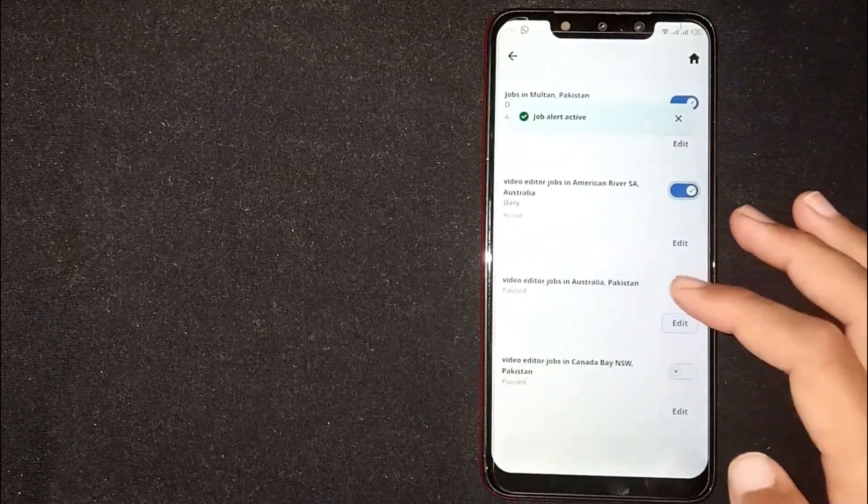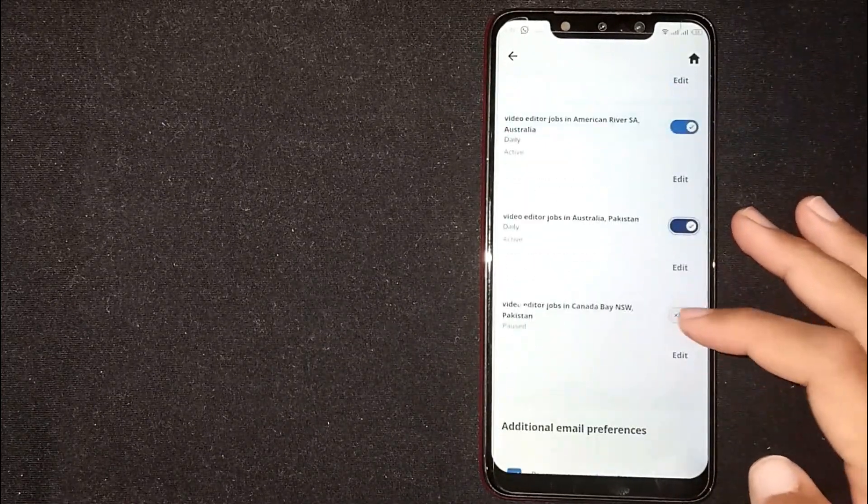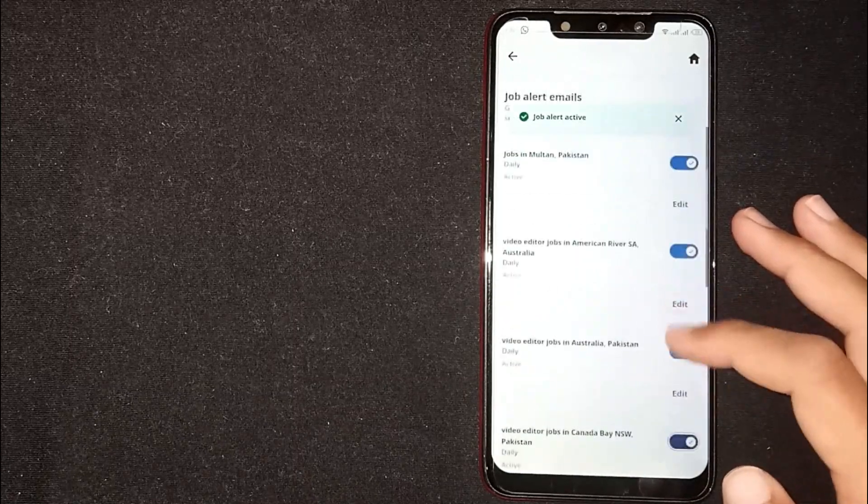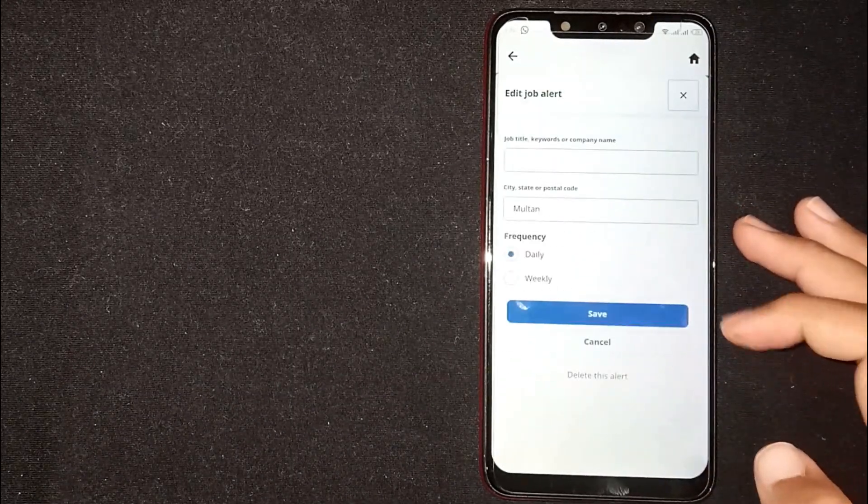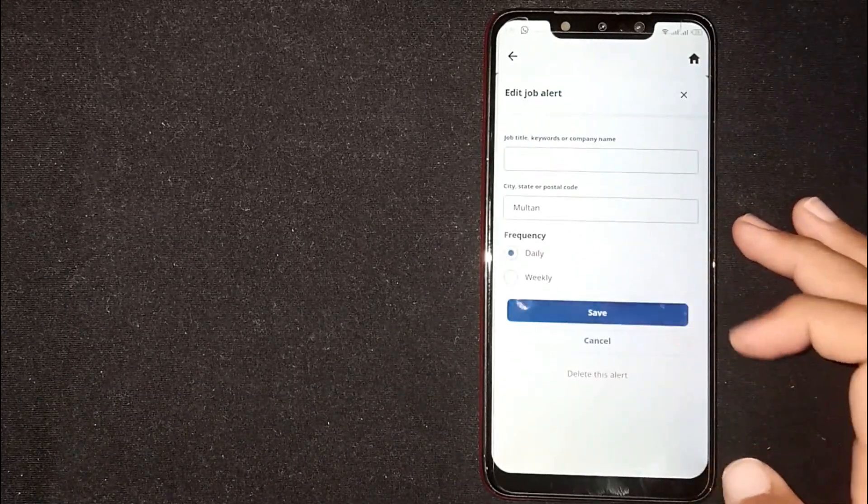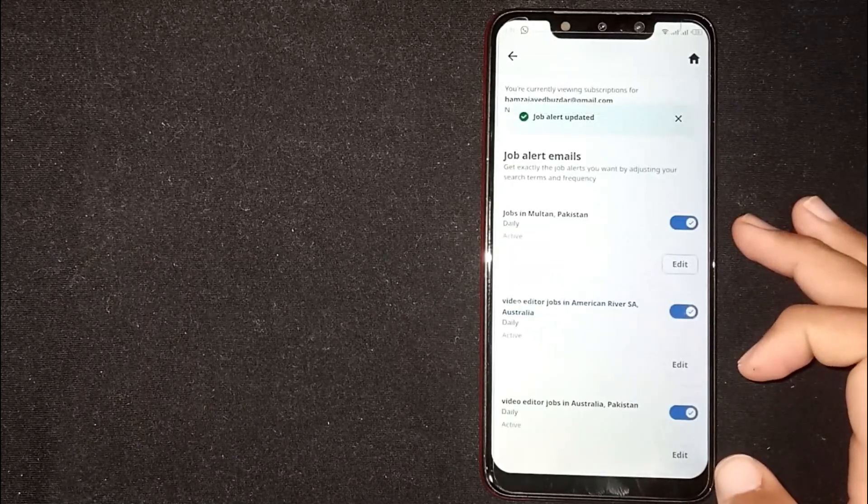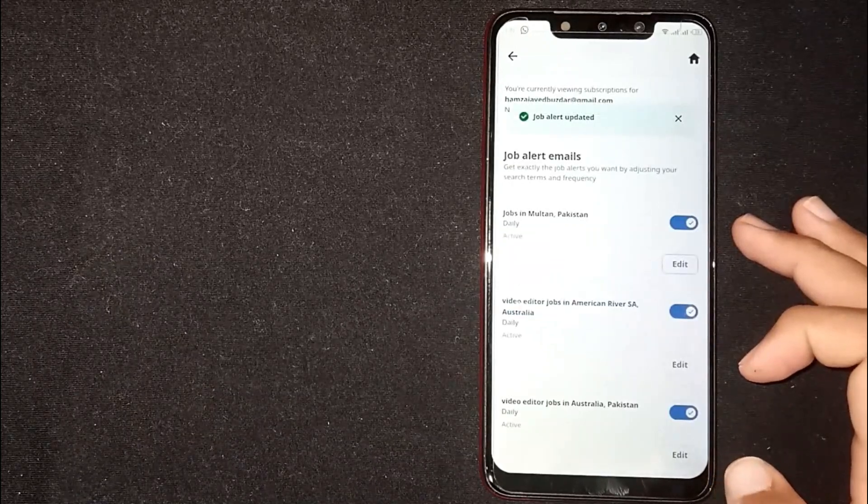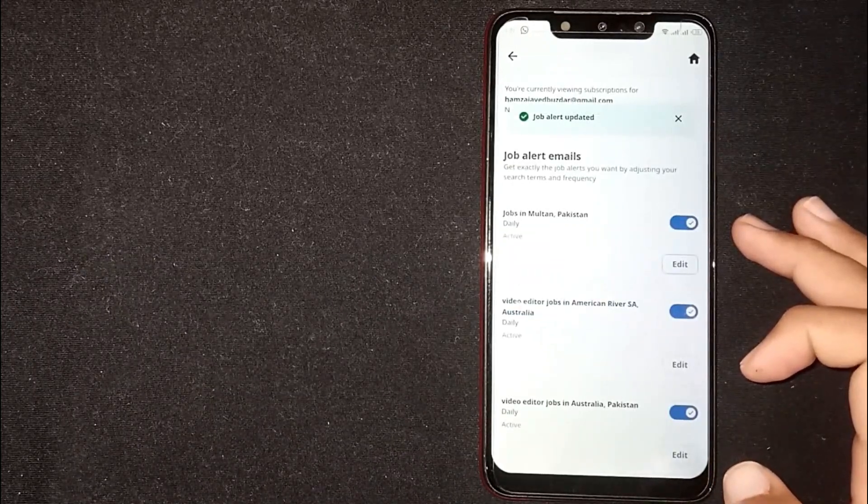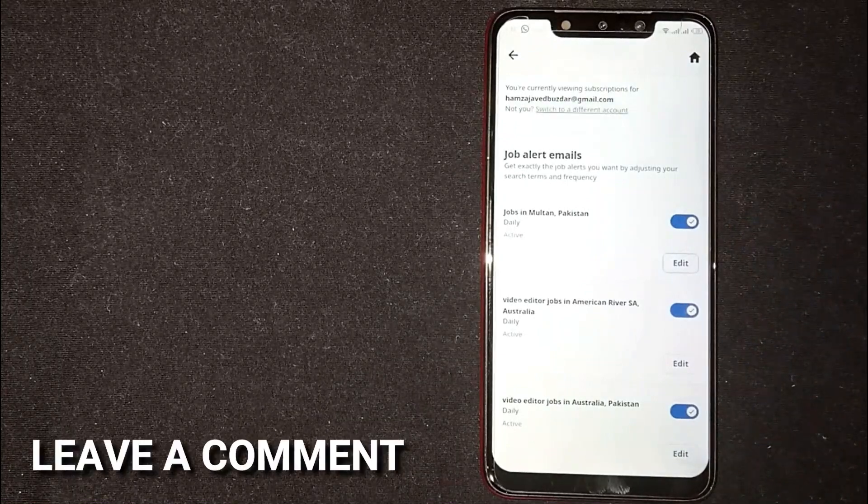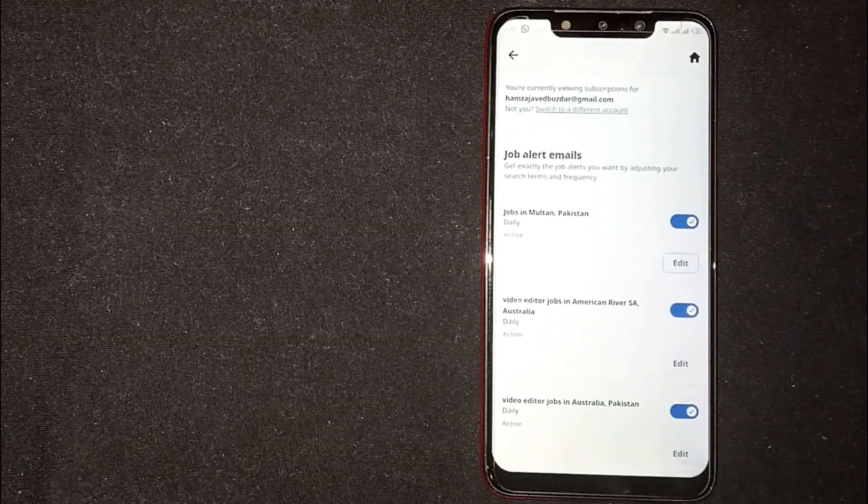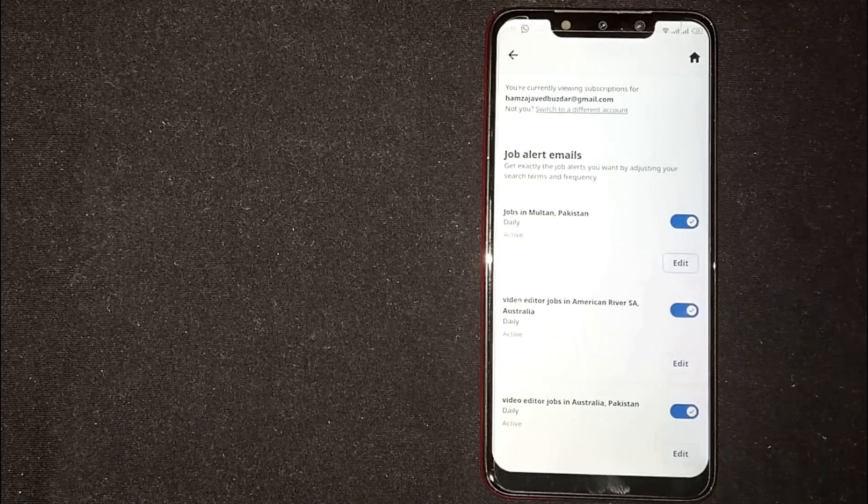Toggle it on to receive job alert emails. So there you go! If you're wondering how to select job alert emails on Indeed, that's the easiest way I know. If you know another way, please leave a comment below. Be sure to subscribe for more videos.